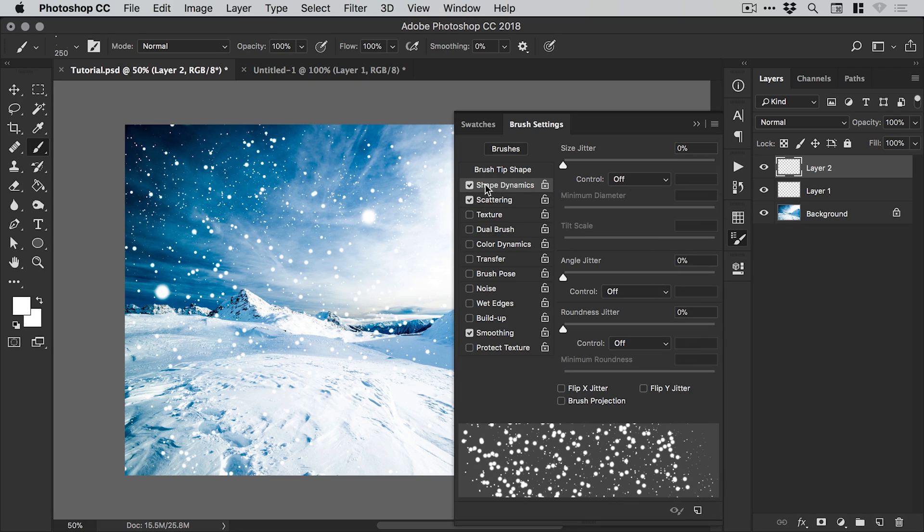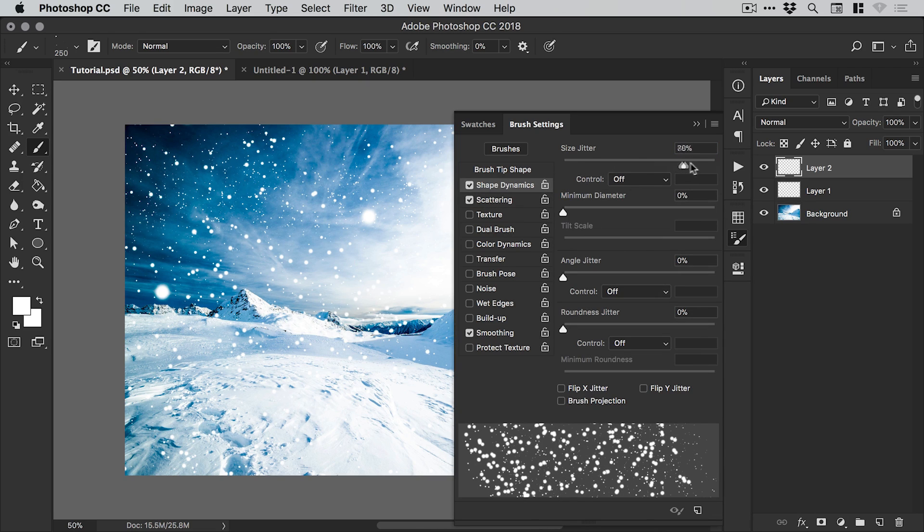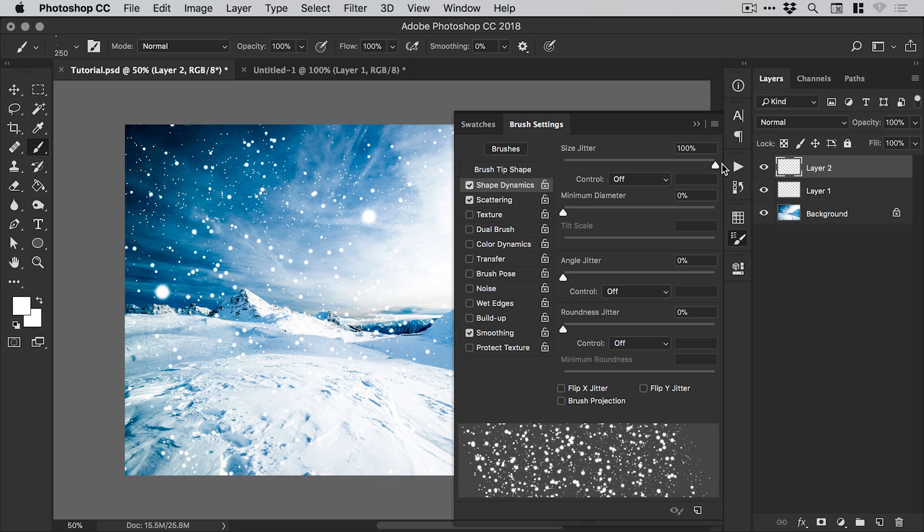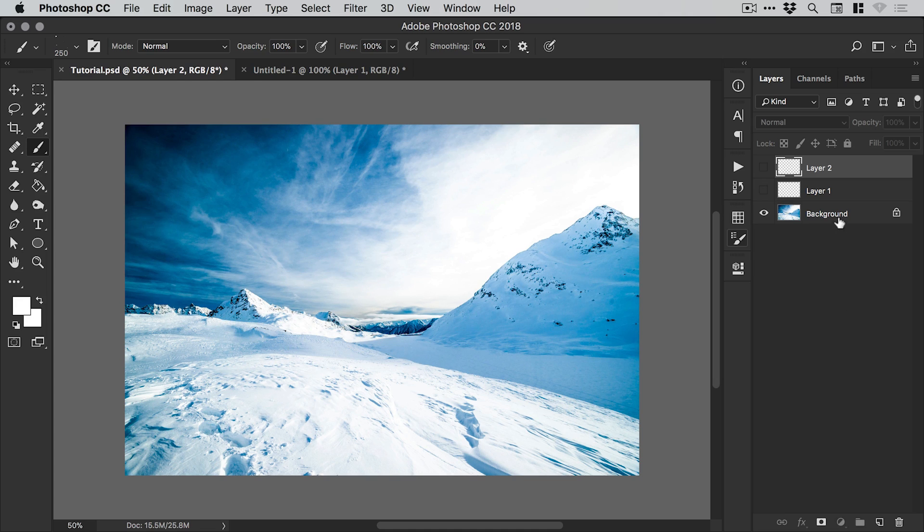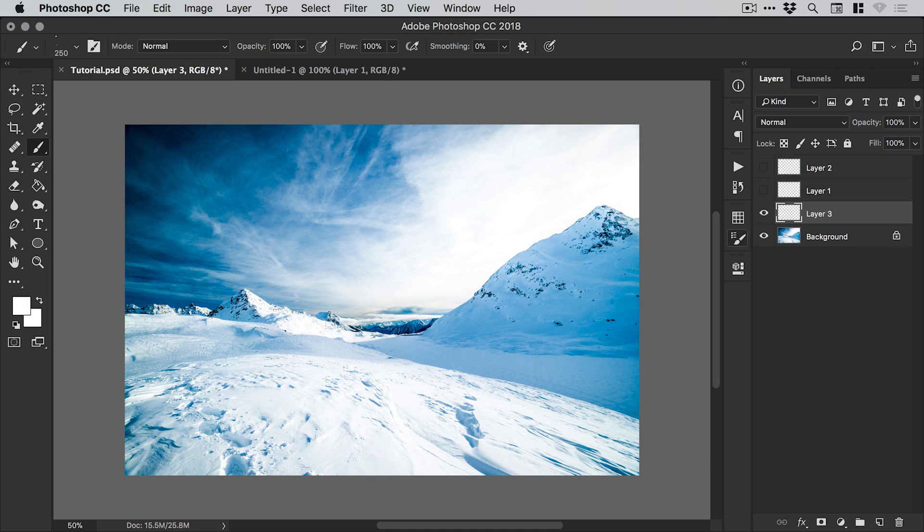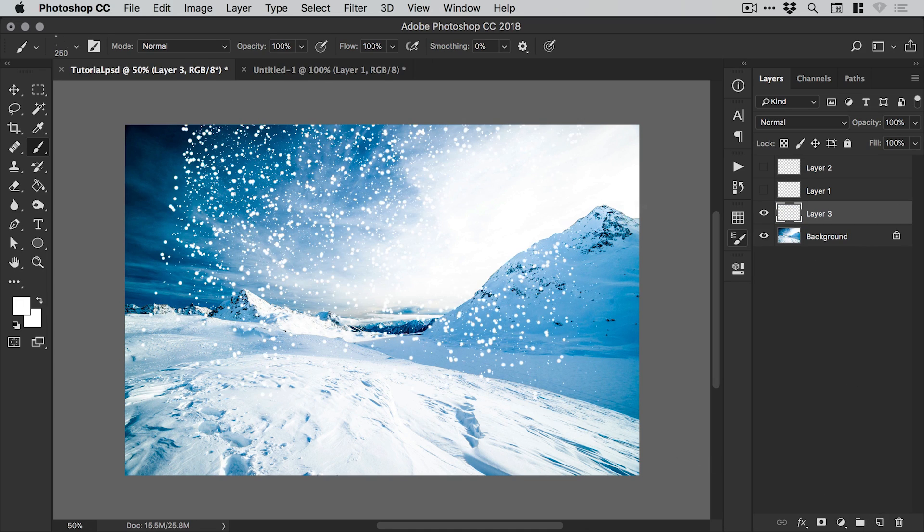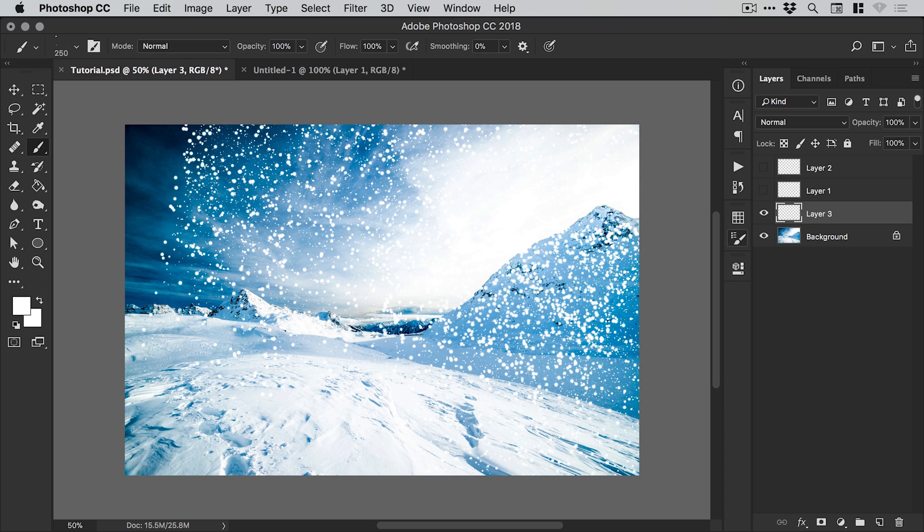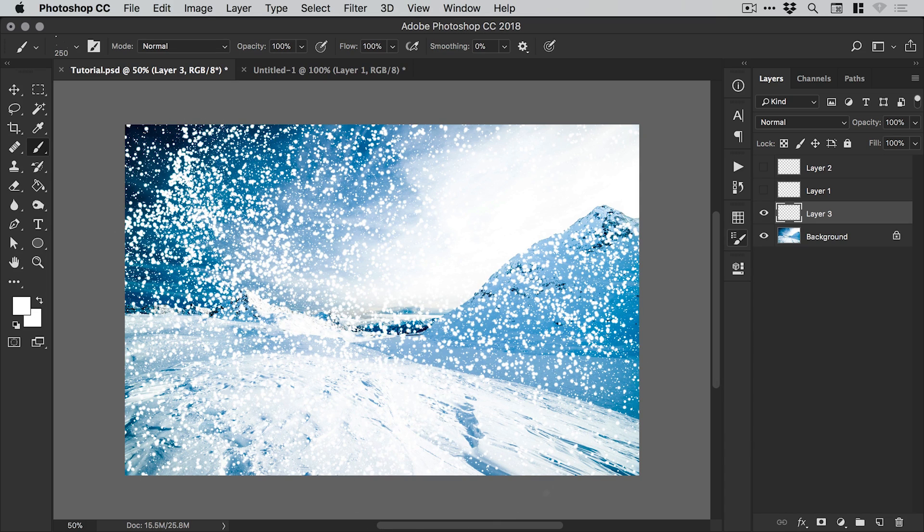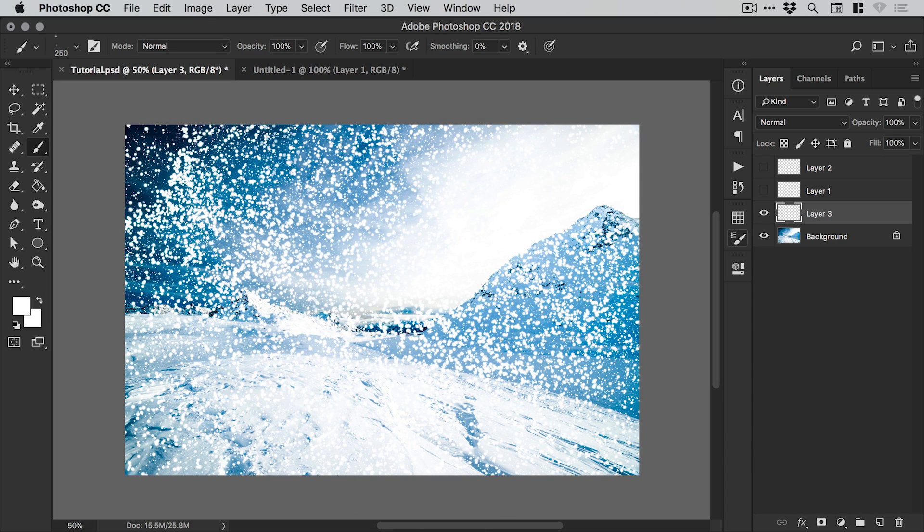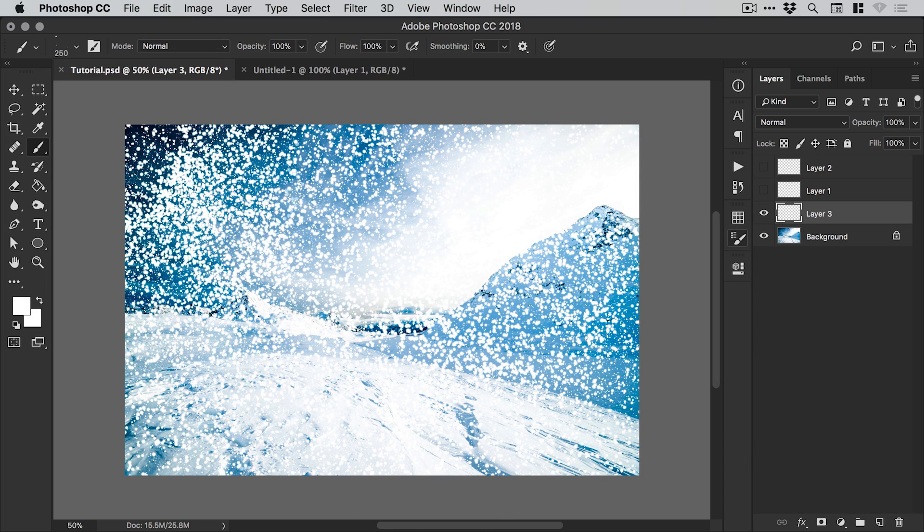We can switch over to shape dynamics and we can adjust the size jitter. This is the variation in the size as well. What we're doing by adjusting all of these properties is creating more randomness in the size, in the density.